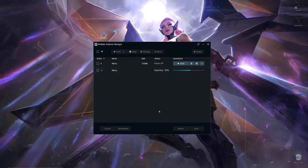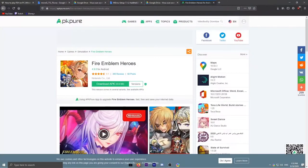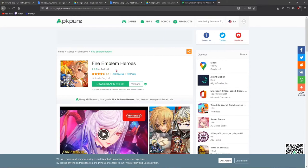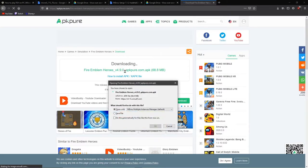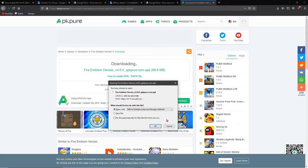During this we're gonna go download Fire Emblem Heroes with APK Pure. Do not click on any ads, do not click on anything. If you have an ad blocker you should be fine. It should be directly saying download here, download this file, download this APK.